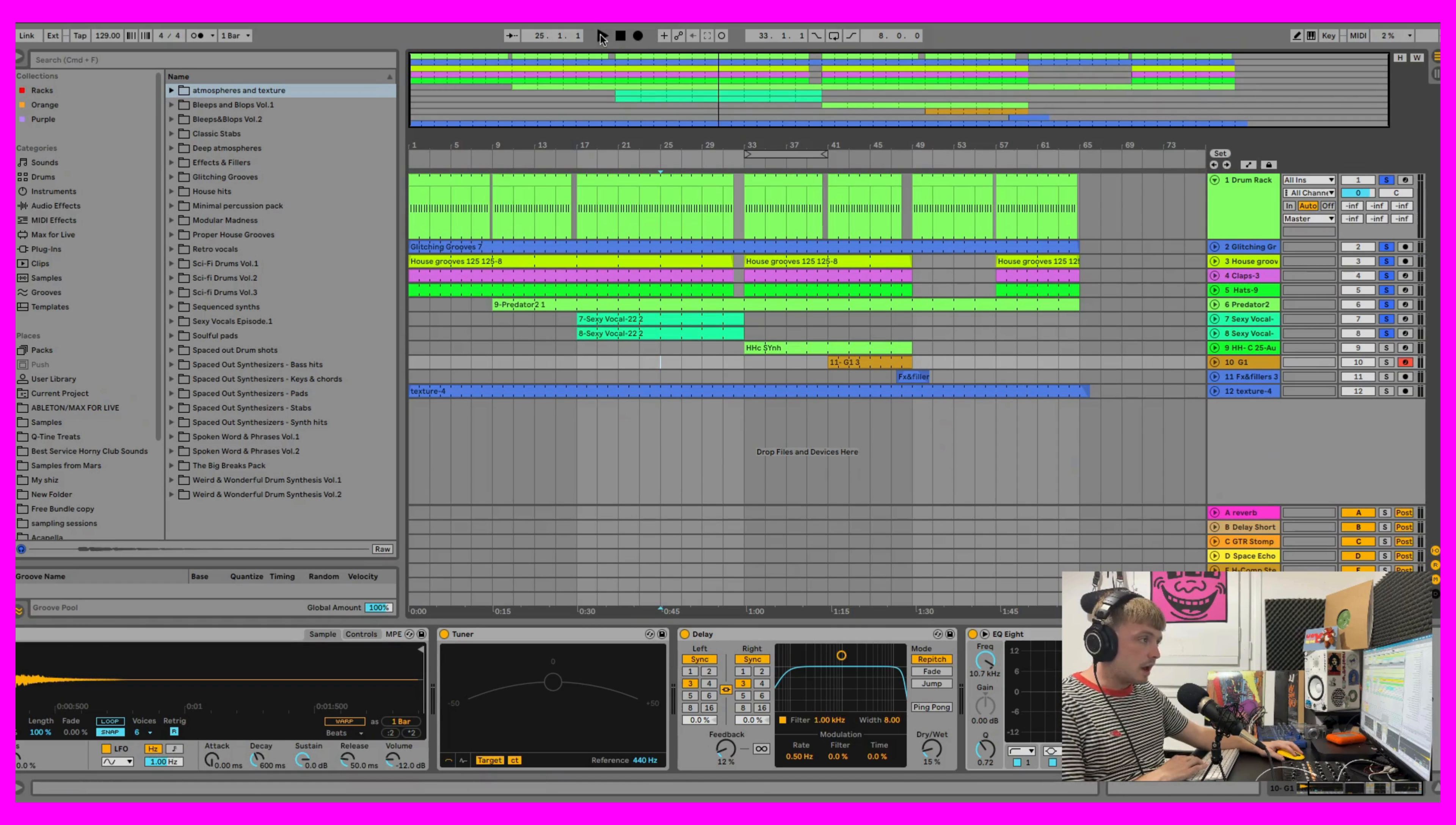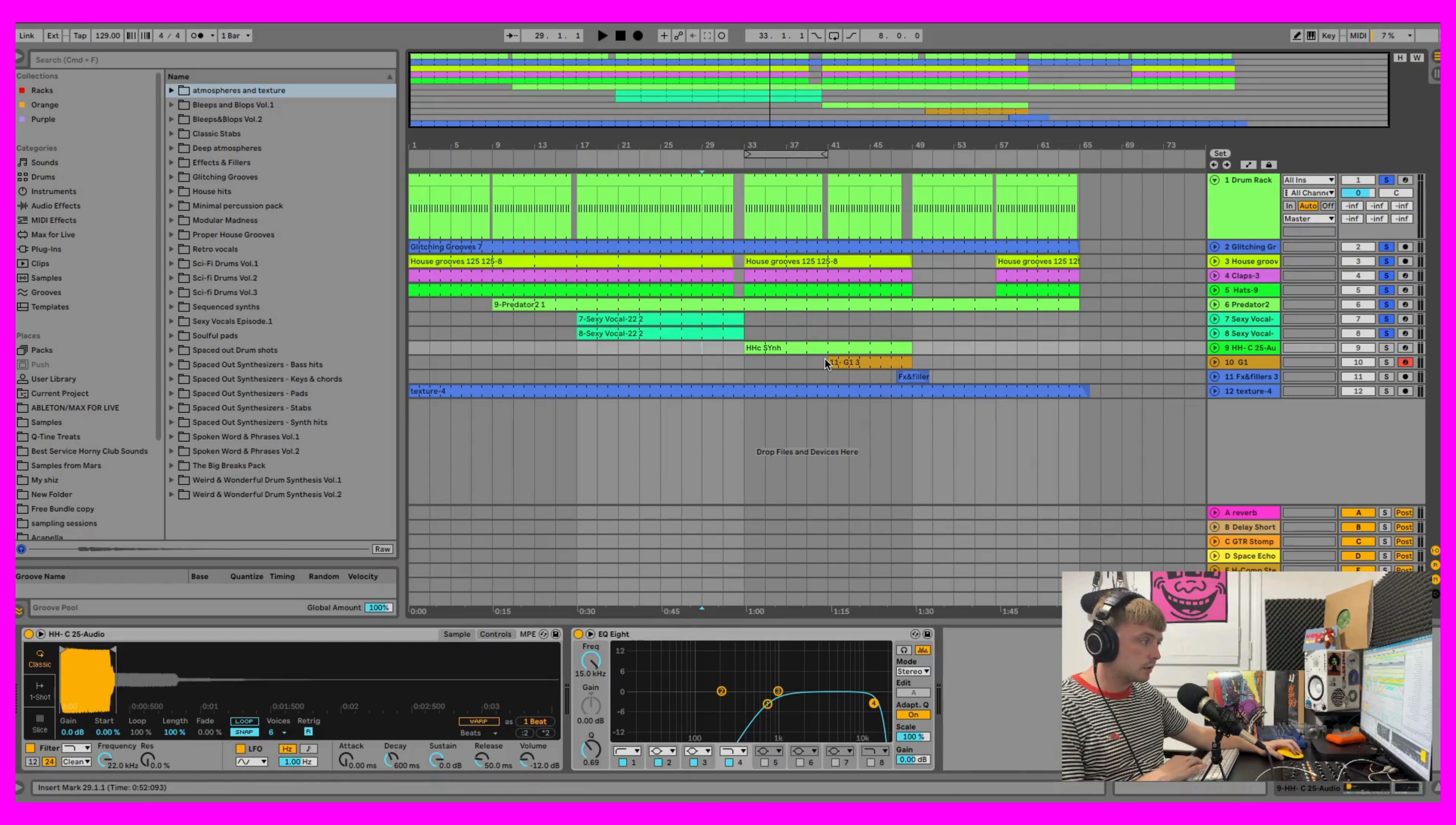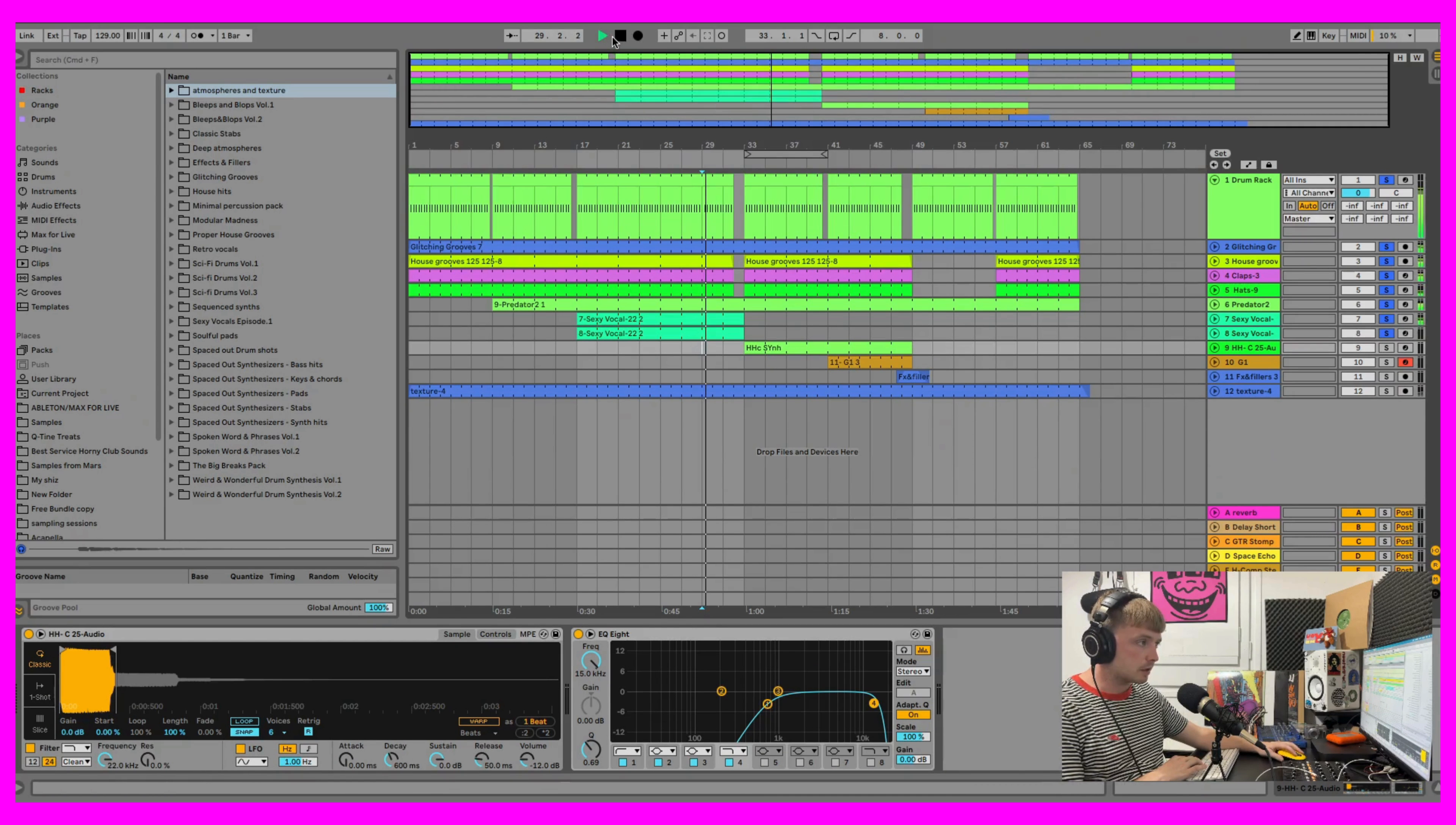The synth is from our House Hits, the fourth one. And then the second stab is from our Stabs pack.